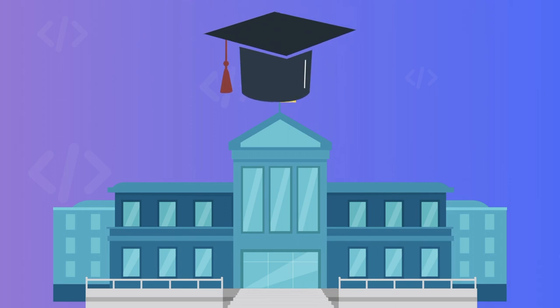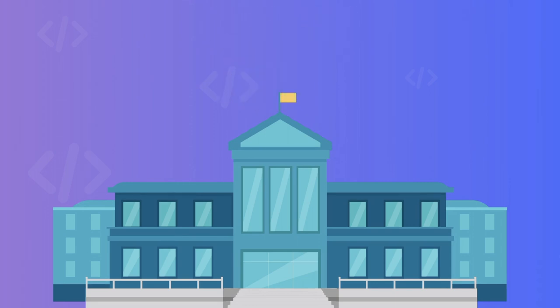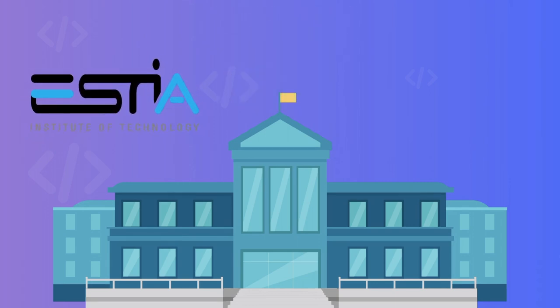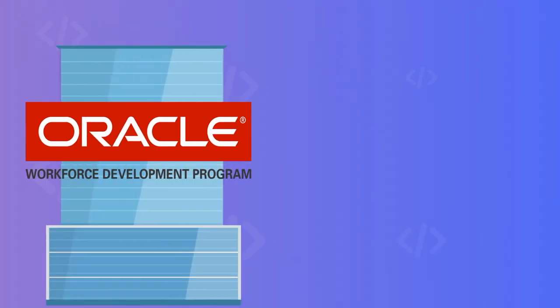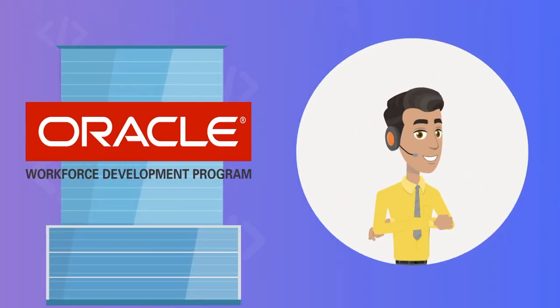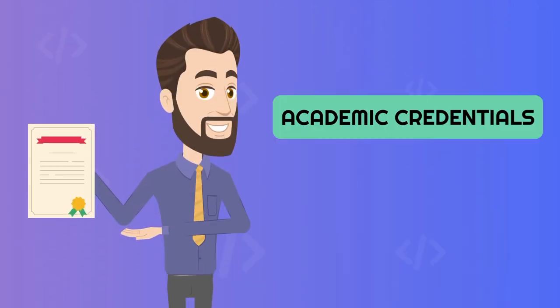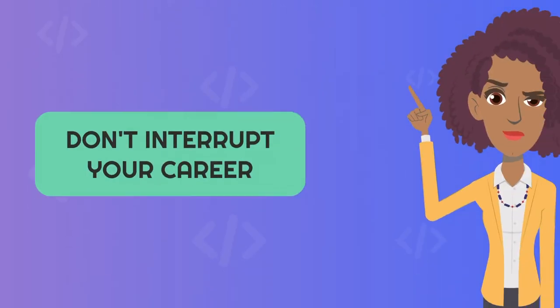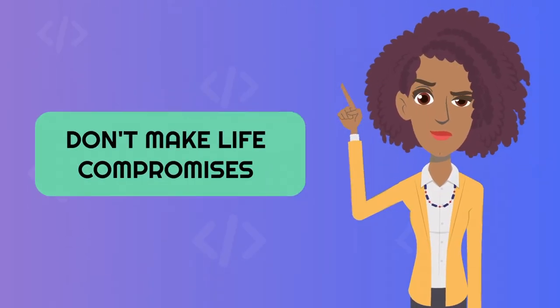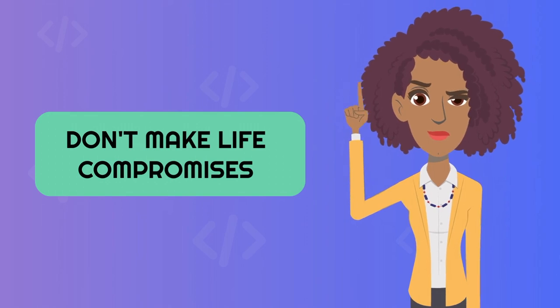Build your skills following academic courses from the School of Engineering and the University of Siena in Italy and experience professional training from Oracle Cloud Environment. Earn both academic and professional credentials without interrupting your career or making life compromises.